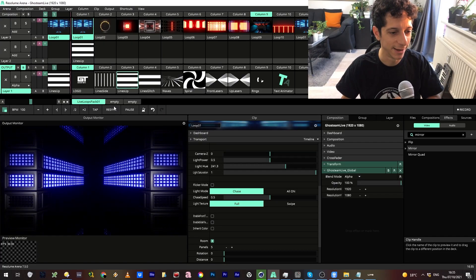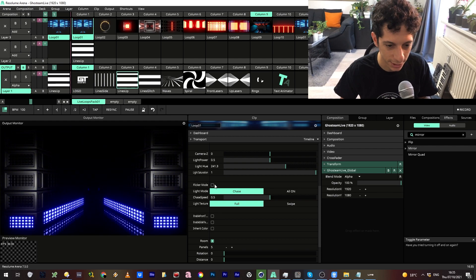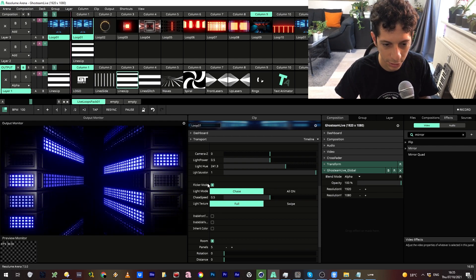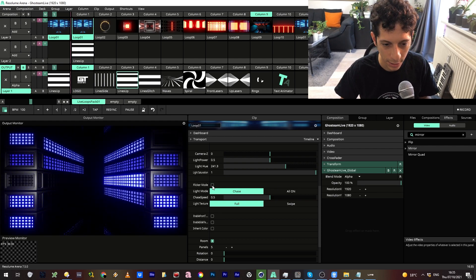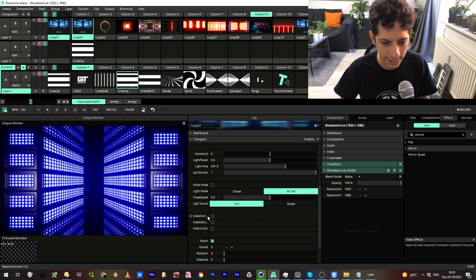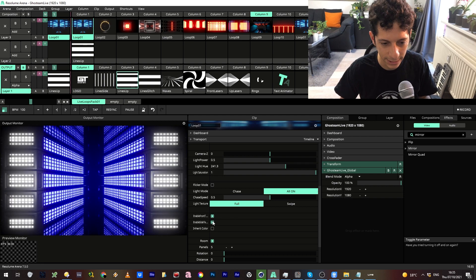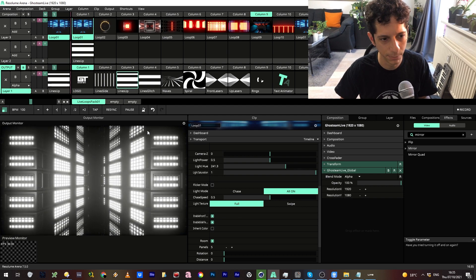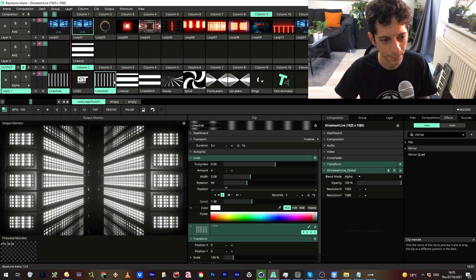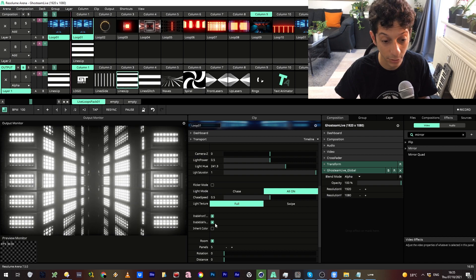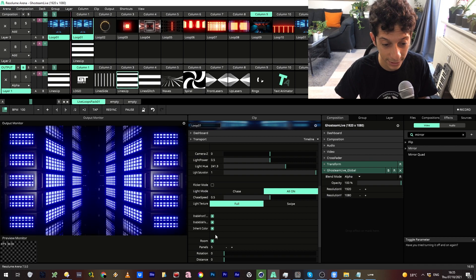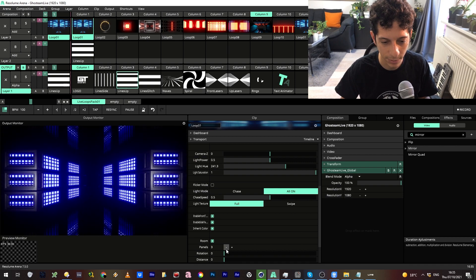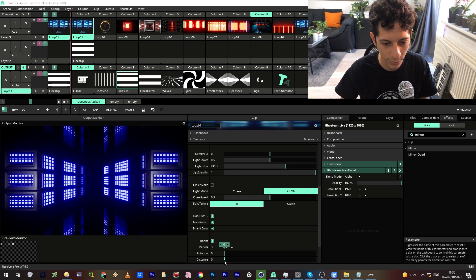Here we have this QL Cube look, which you can turn the flicker mode on, or you can just go all on. We have all these fun texture input features, which you can import everything from Resolume and project it right onto the render.